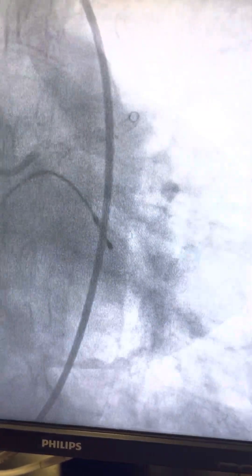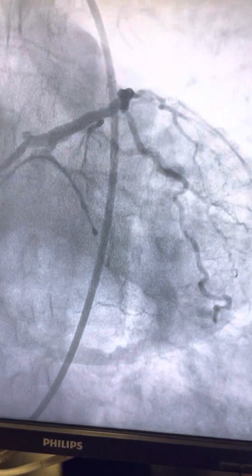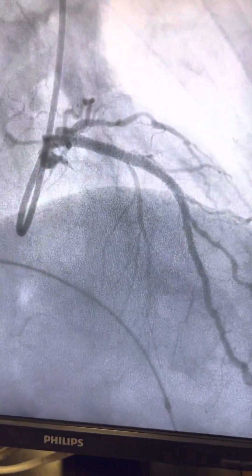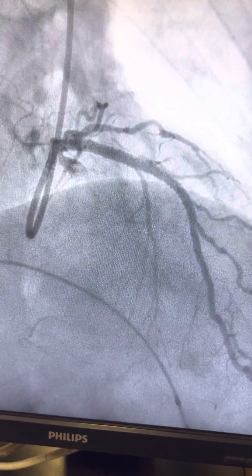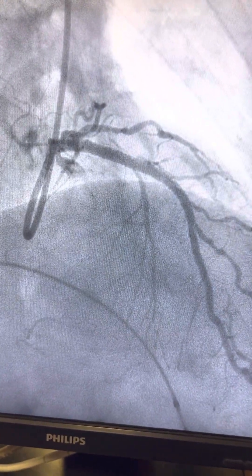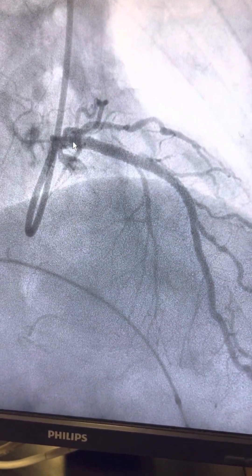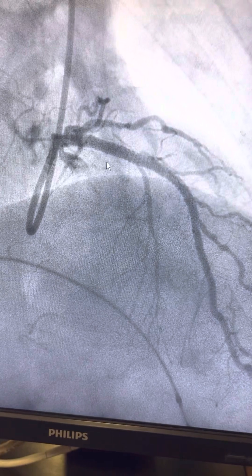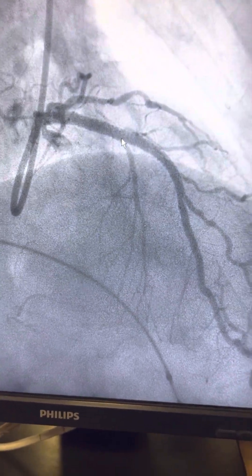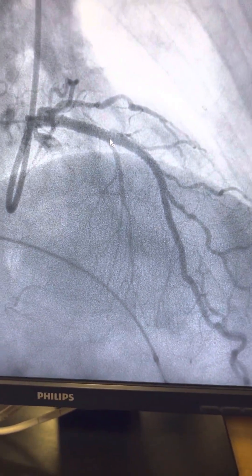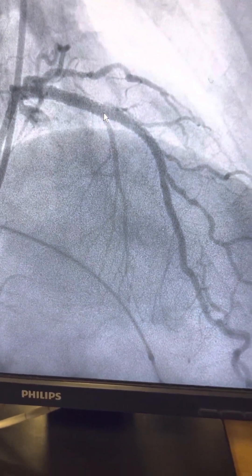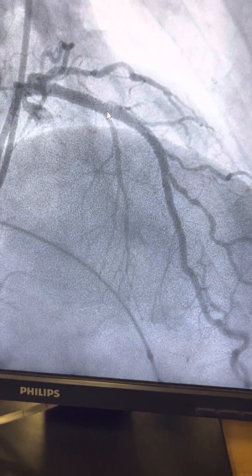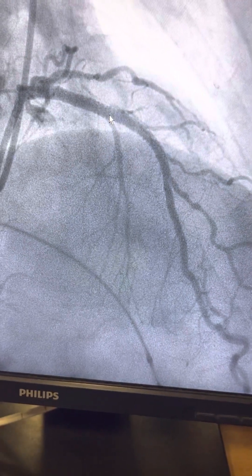These are the post-procedure views. This is the final result — you can see a good expanded left main. This is the left main portion which had 80% stenosis and this is the LAD lesion which had 90% stenosis. A nicely expanded stent with rotablation. Thank you.